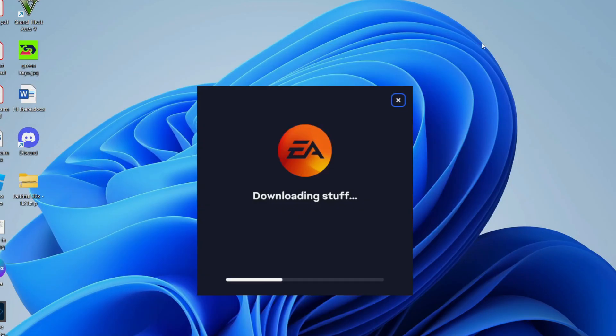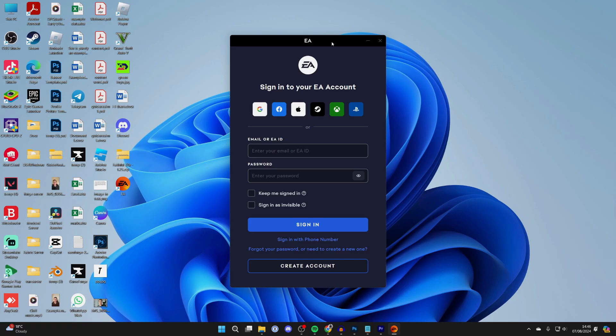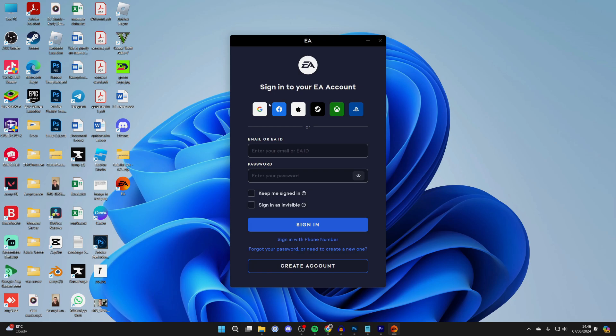After it's finished, you'll get the sign-in screen. You do need to have an EA account. If you don't already have one, click on create account. You can also sign in with these platforms up here. I have an account, so I can just sign in.